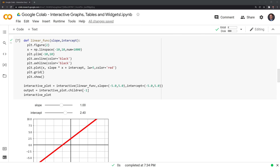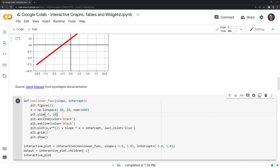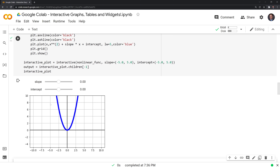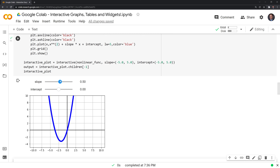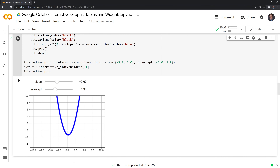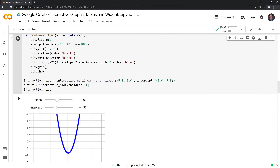We can also graph out a nonlinear function. The function is similar to the previous one, except instead of just multiplying by slope and adding the intercept, we're also going to square x. We can play around with this graph and see that it's nonlinear, and observe what happens as we change the slope and intercept. These can be pretty cool visualization tools if you want to see what a function looks like as you change variables.